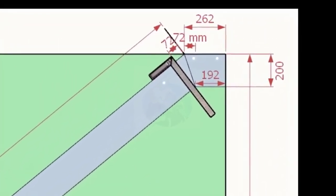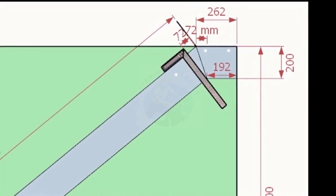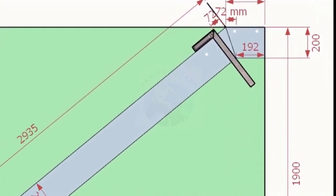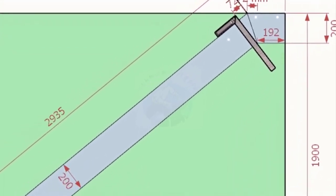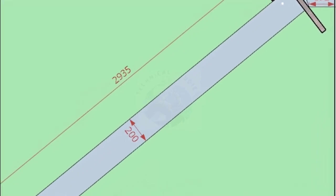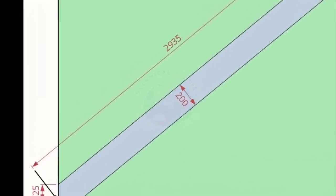Note down the notch distance. Note down the other all dimensions on a paper.